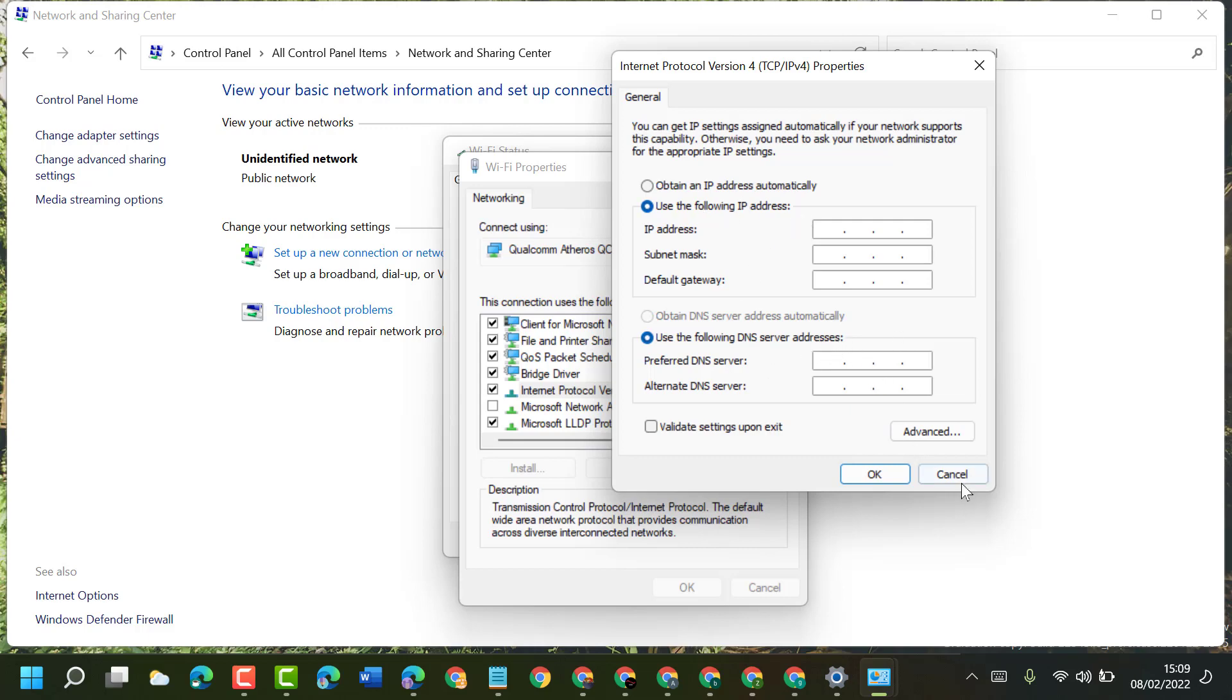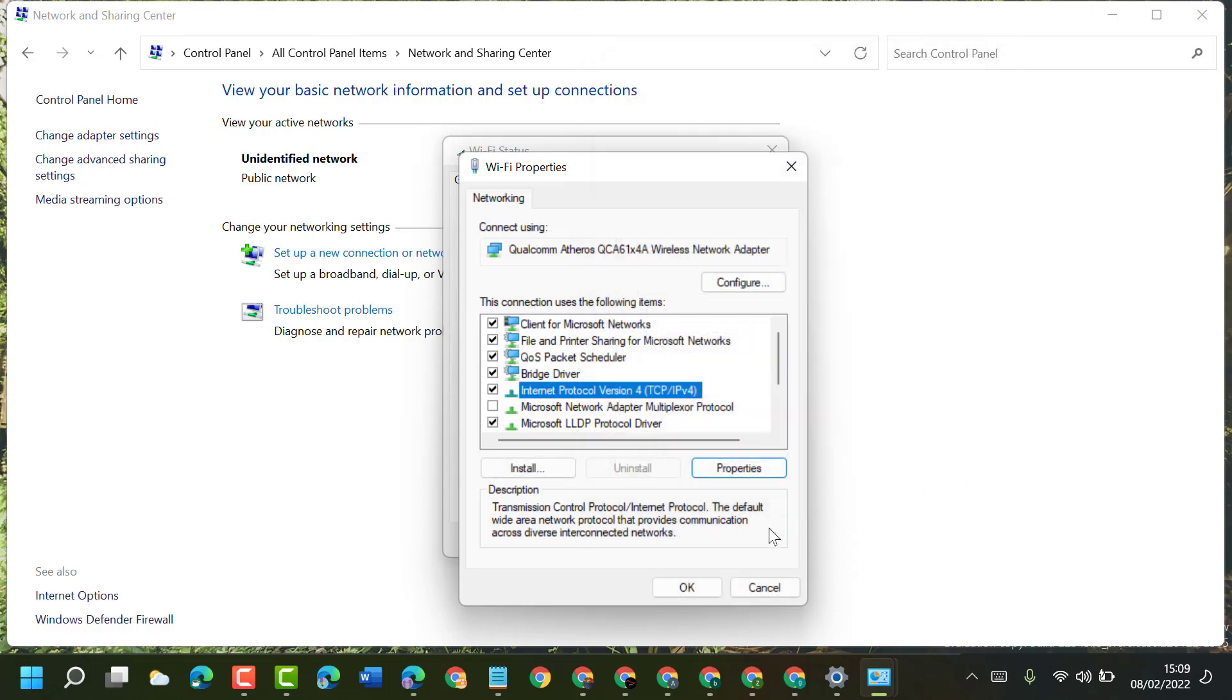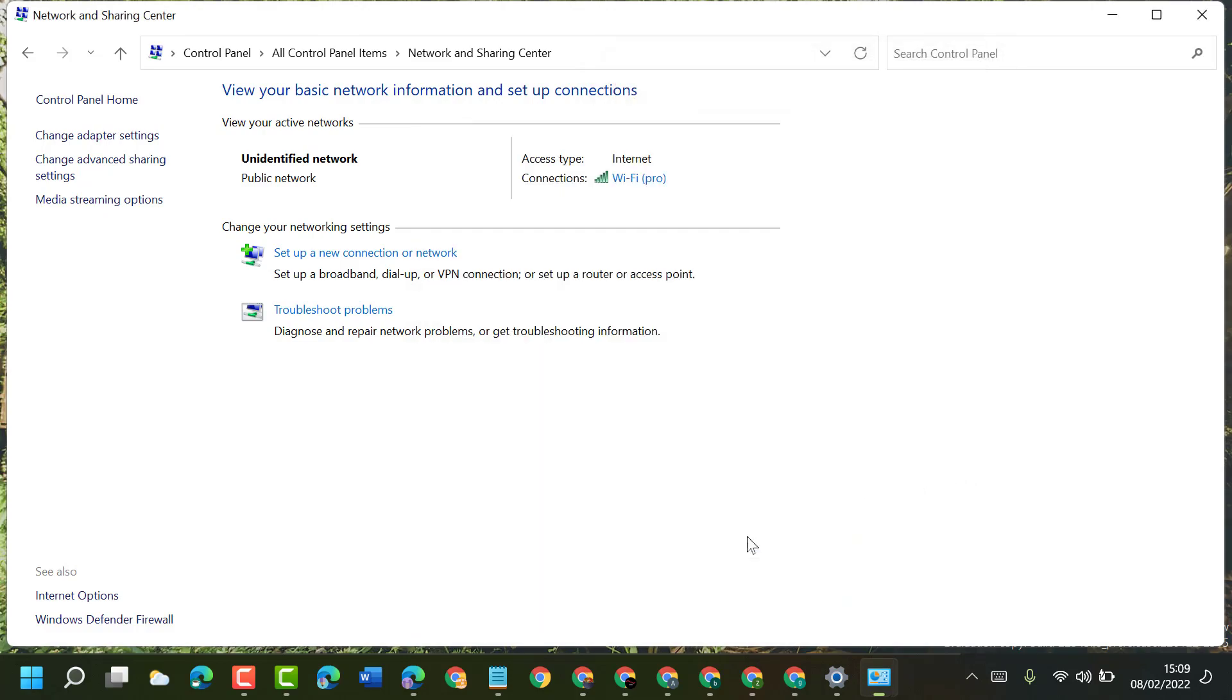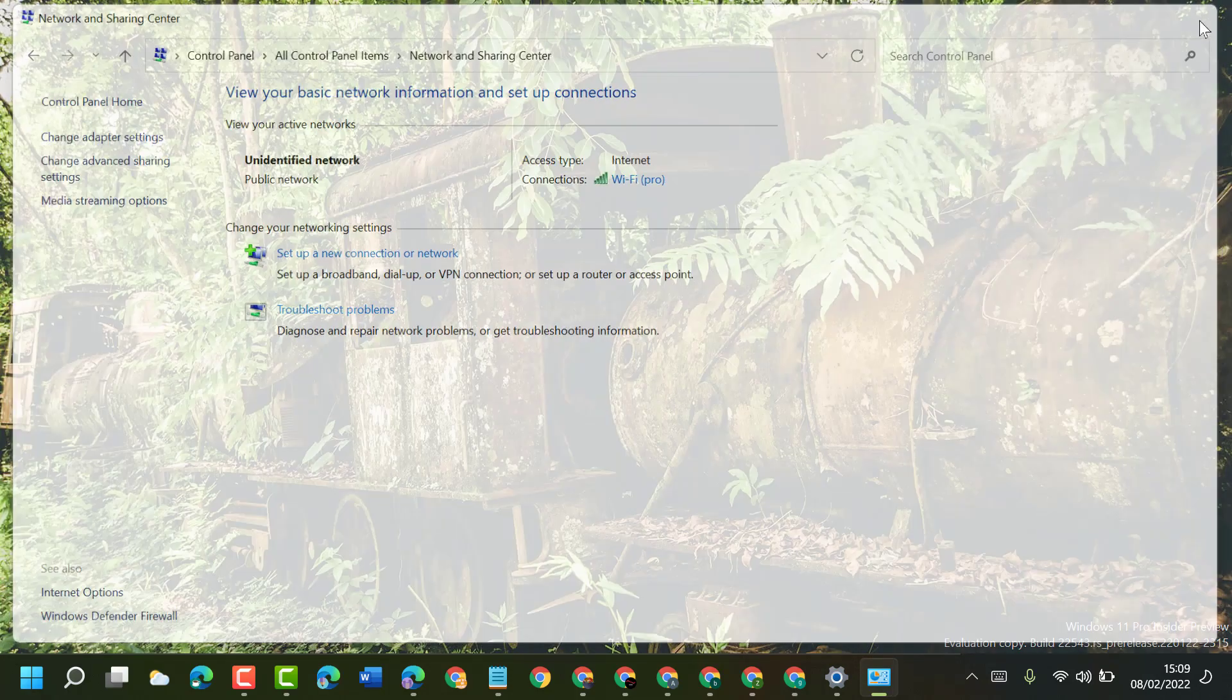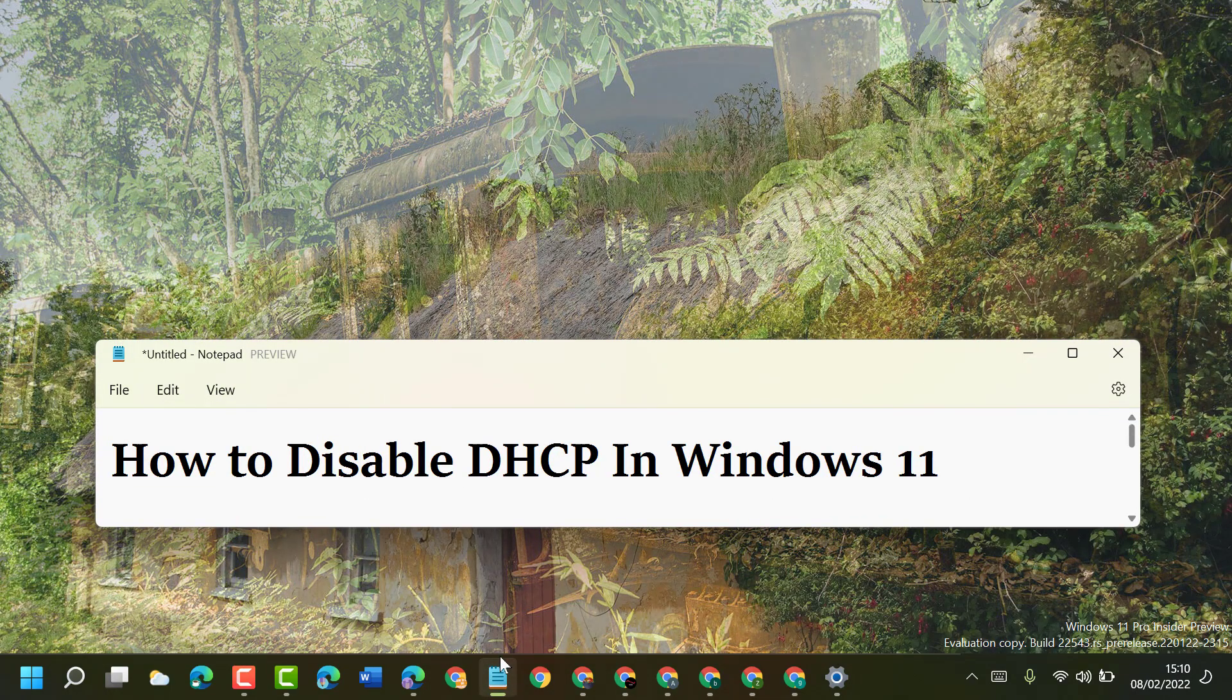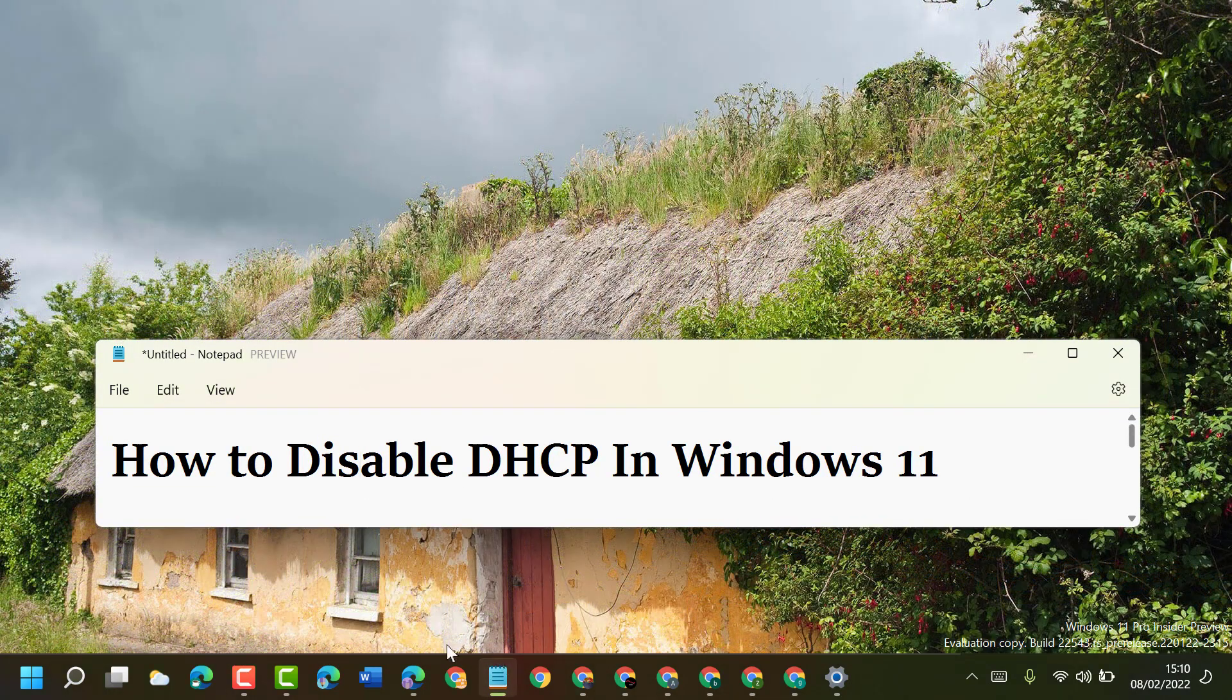So this is the way you can enable and disable DHCP in Windows 11. Thanks for watching. Please comment if this video was useful for you or not.